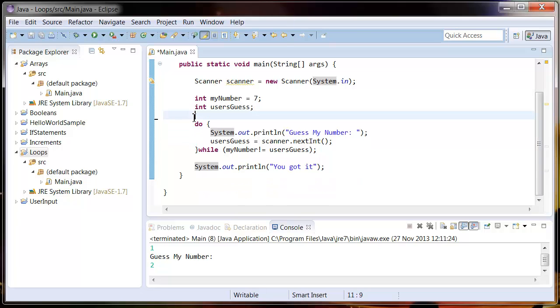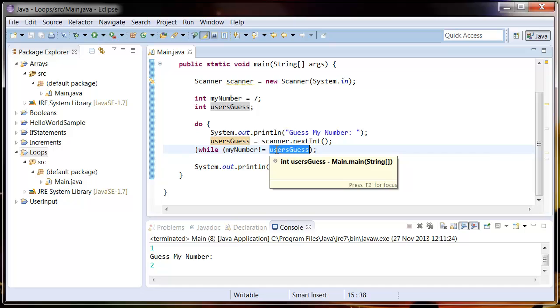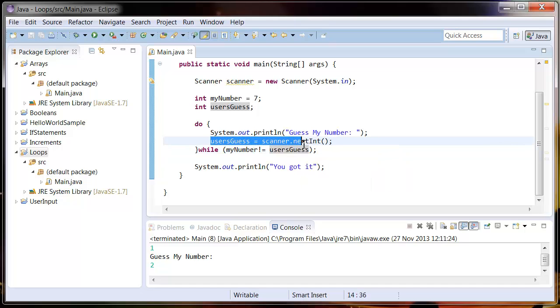Because that's the case, we can get rid of this, and you can see it's not complaining that this users guess isn't initialized because it gets initialized inside the do-while loop.